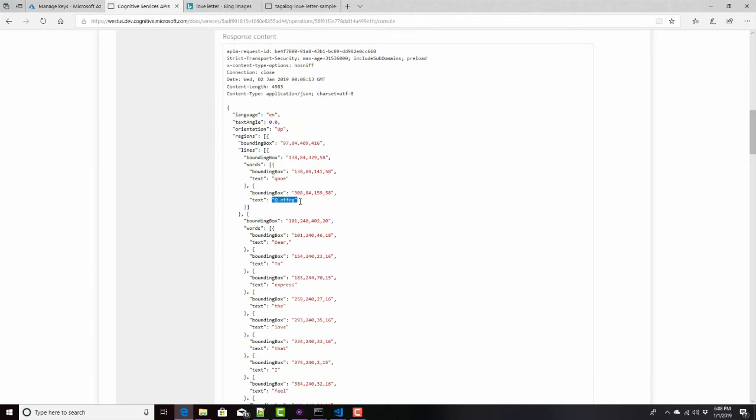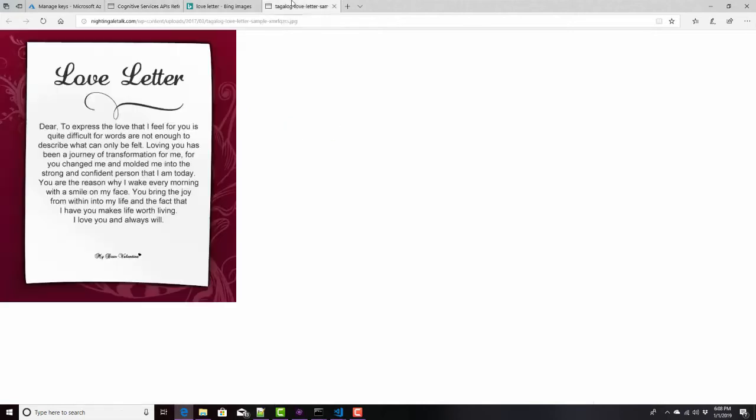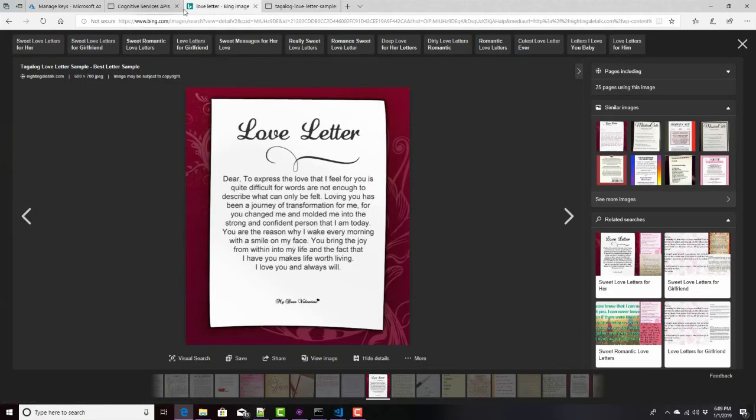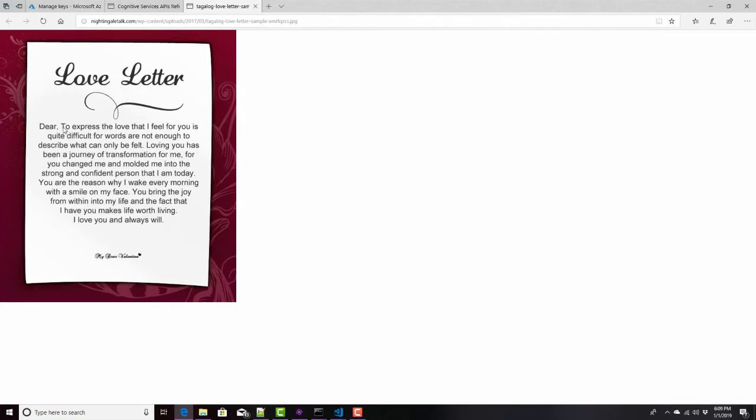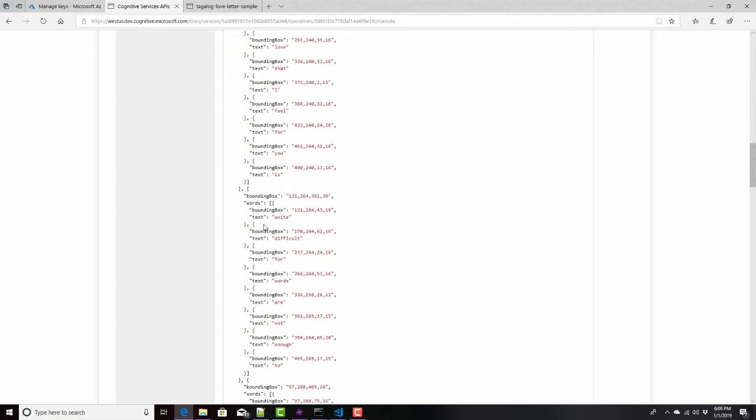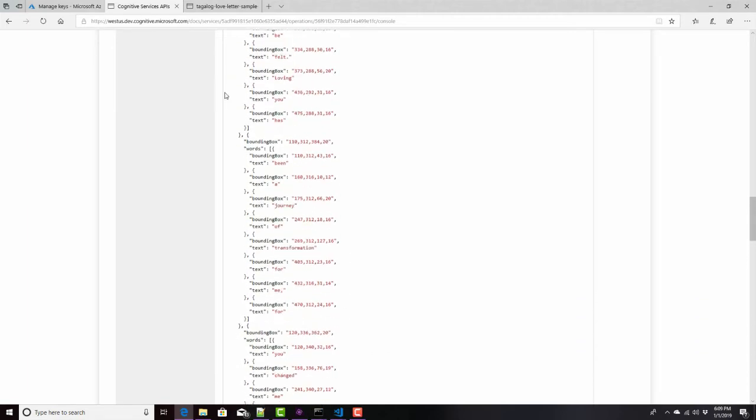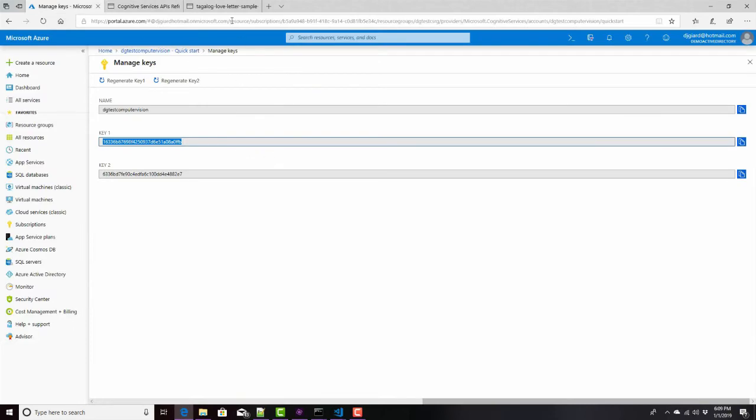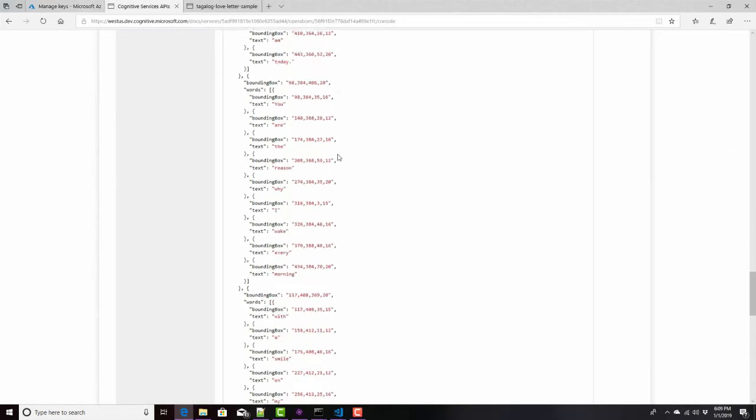So, let's take a look at this and see how it worked. So, the first line, not so good. It looks like Q, effage. Let me take a look at this and see what I got here. Oh, probably this right here. It didn't, it's this line right here. I think it did really poorly at it. But dear to, let's, let's go down to that. We can maybe ignore the first part and see how it did. Once dear to express the love that I feel for you is quite difficult for words. So, let's do that. And here, dear to express the love that I feel for you did a really good job once we get past that first part right here.